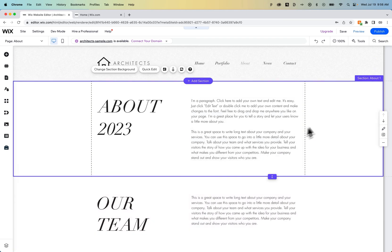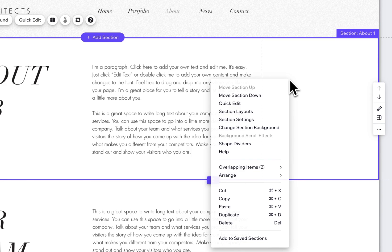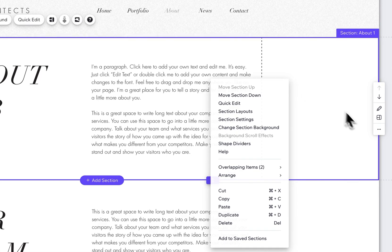The simplest way to do that is to click on your section and then right-click on it, or click the three dots here in the Quick Edit tab.